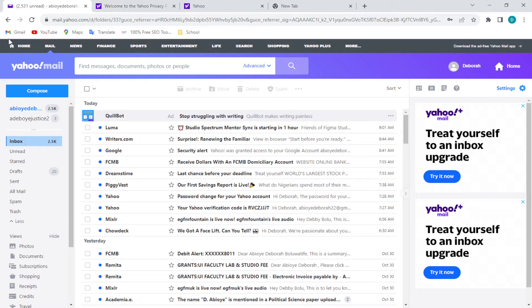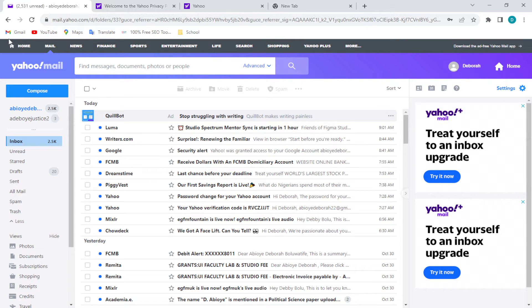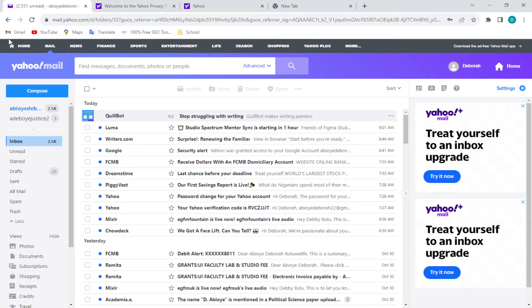to be able to remove ads from Yahoo Mail, you have to ensure that you are using the Pro version of Yahoo Mail. Yes, that is the basic way of removing ads. Once you have the Pro version of Yahoo